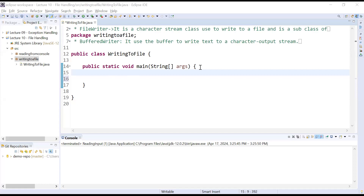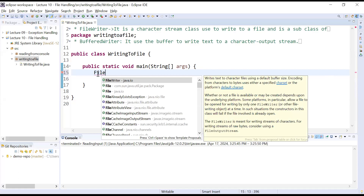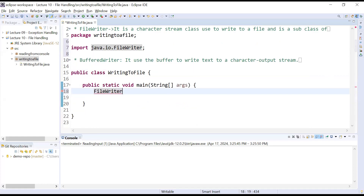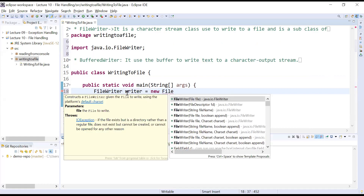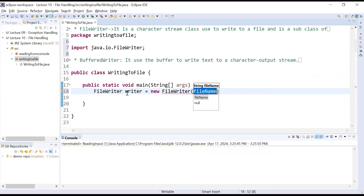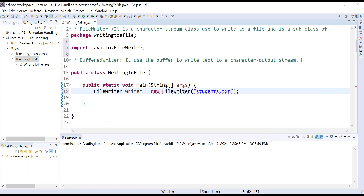Let us create an object of the FileWriter class. First, FileWriter is present inside the java.io package. You will create the object: FileWriter writer = new FileWriter(). It is showing multiple constructors. Right now I am using the third constructor, in which you can pass the name of the file — for example, 'students.txt'.